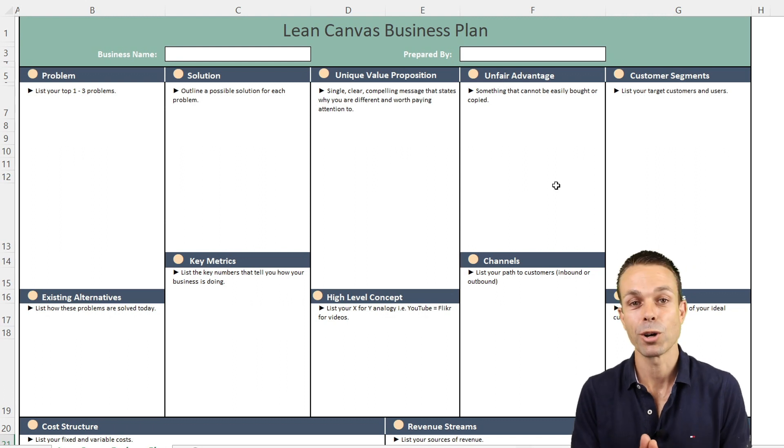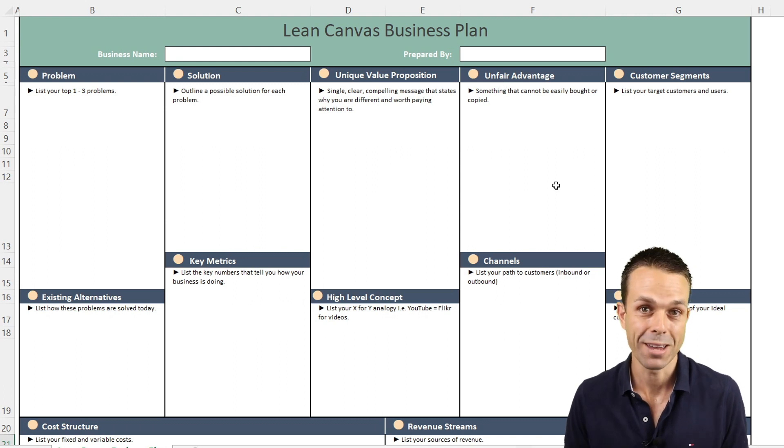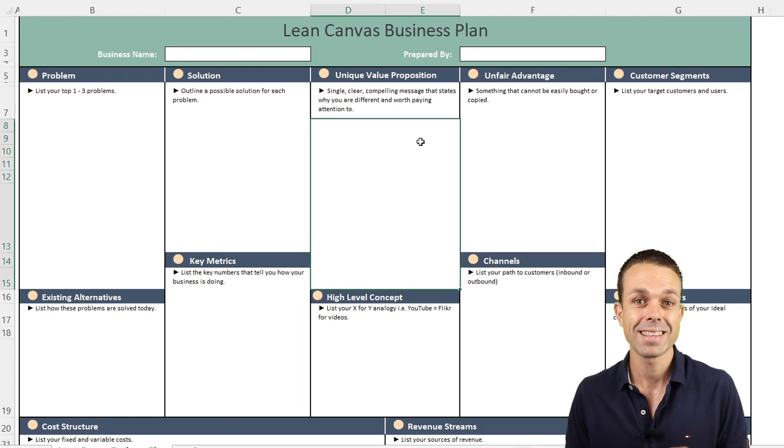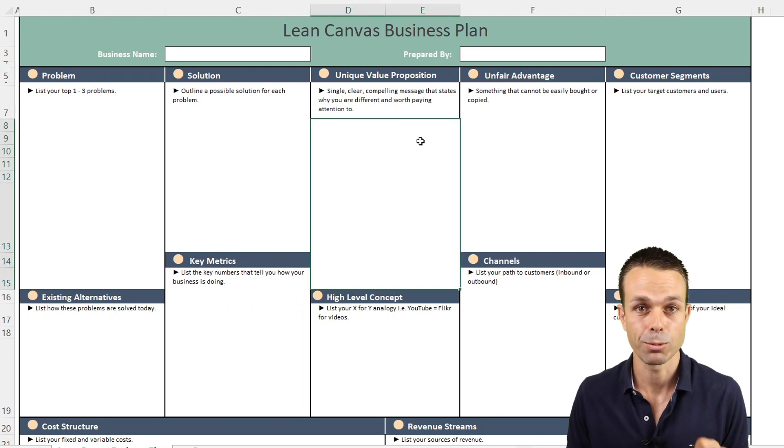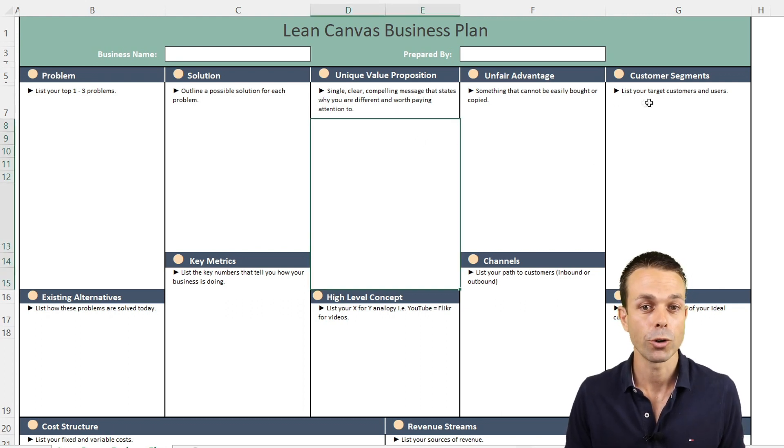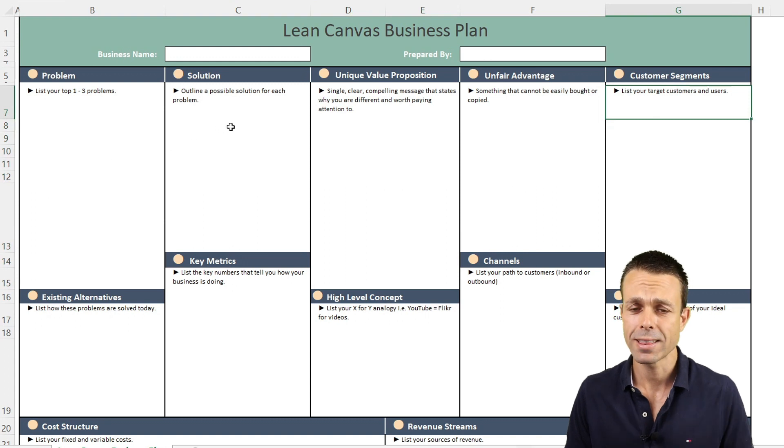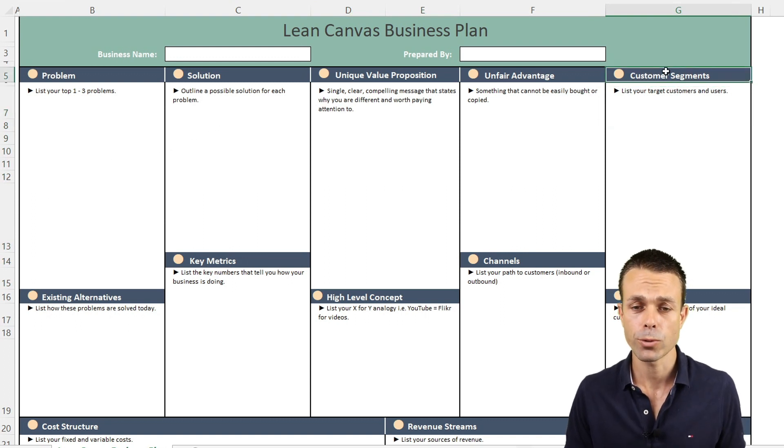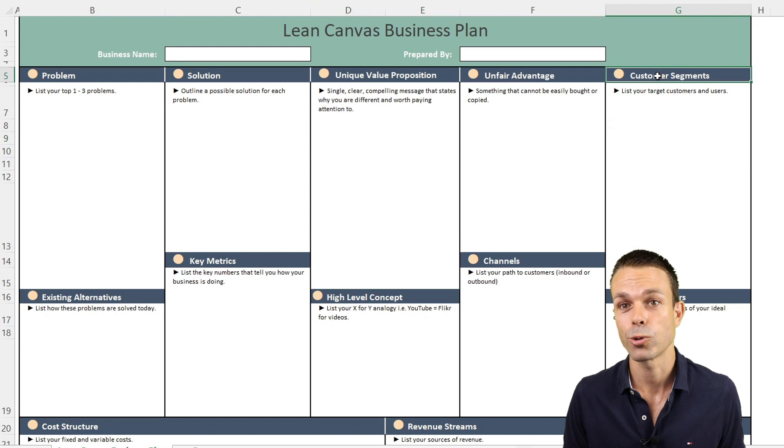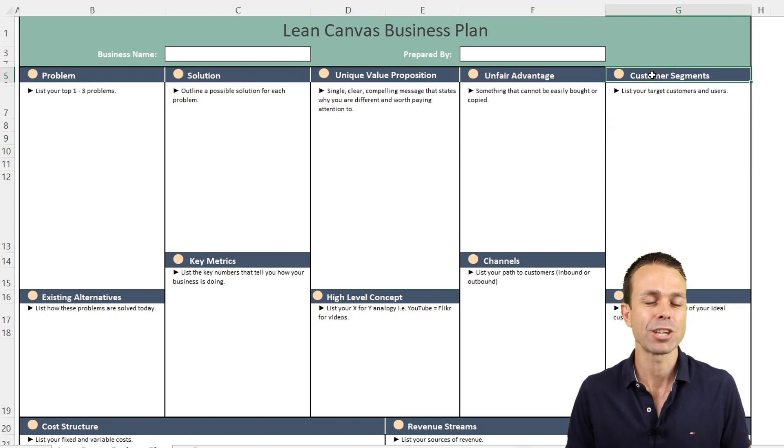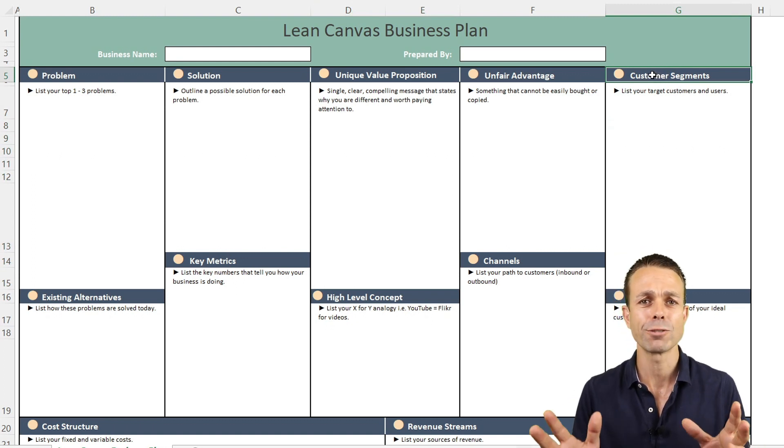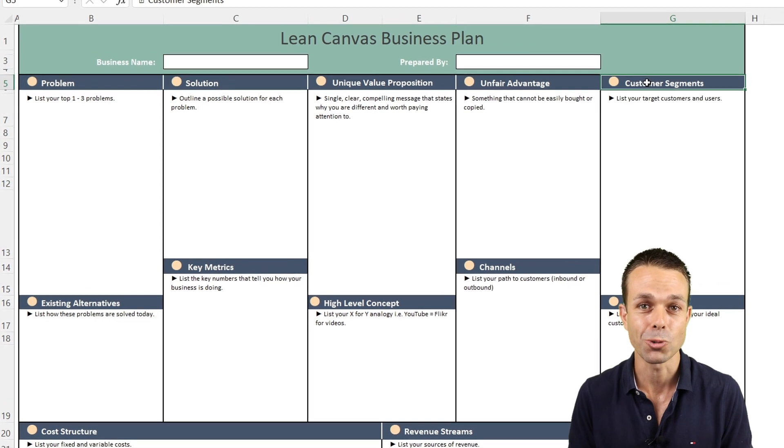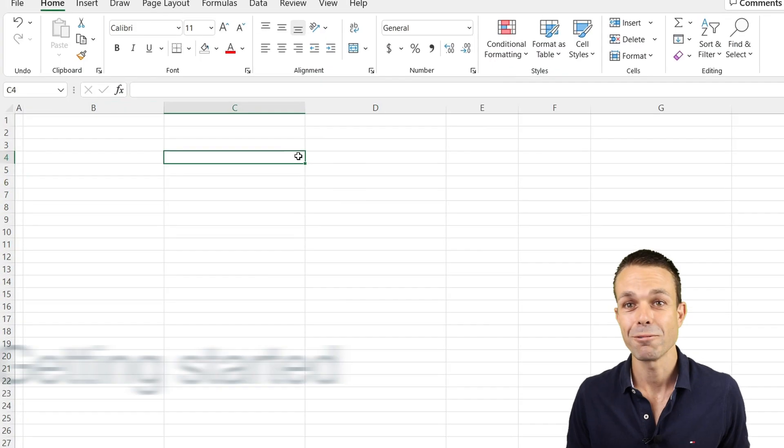Now a lean canvas is a modified version of the business model canvas and you'll notice that it looks very similar but it has that lean startup twist. So what we're going to do is just go through each of these sections, create this in Excel and explain them as we go through. It's going to be a whole bunch of fun and you can take this and use it in your business straight away. Let's get into it.